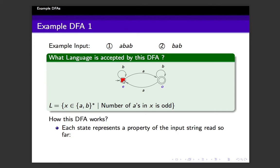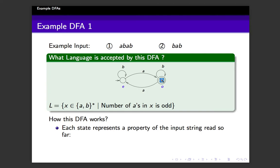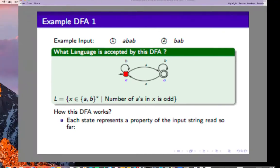Suppose you are in the even state — so far the number of A's is even. If you get a B, you do not have to move out because B is not going to change the number of A's: even remains even. If you get an A, even plus 1 gives an odd number of A's, so you transition to the odd state. From the odd state, if you read a B, you stay because the number of A's is unchanged. And if you read an A, odd plus 1 gives an even number of A's, so you move back to state E.